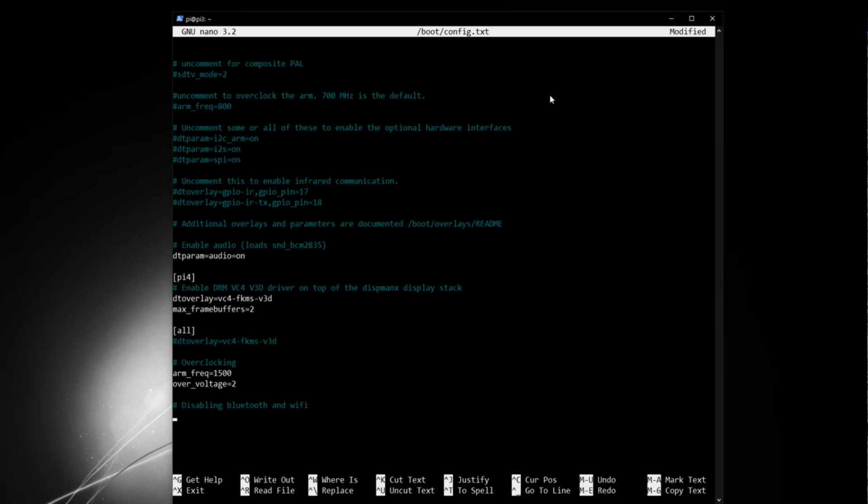And we do the following. We type in DT overlay equals Pi 3. By the way, this Pi 3 does not refer to the name of my Raspberry Pi, nor does it necessarily refer to the version of the Pi being a Pi 3. This will work the same as it will do on your Pi 4. Disable DT. So that disables your Bluetooth.